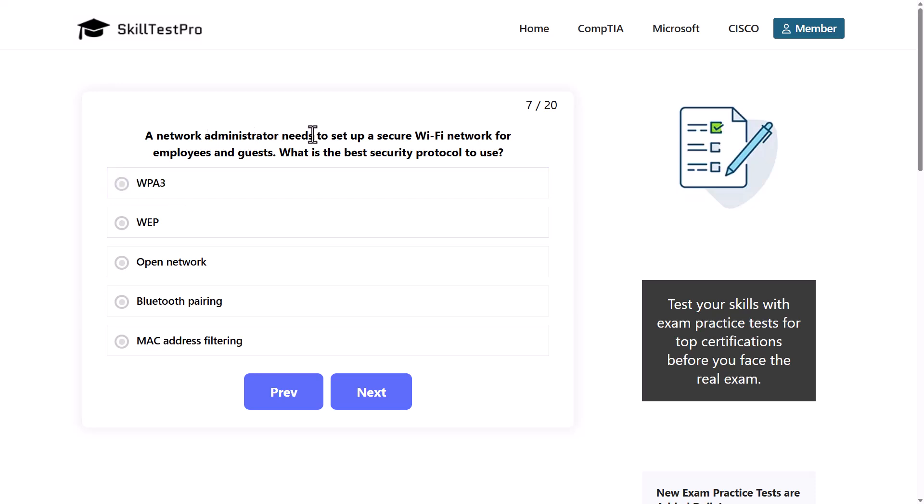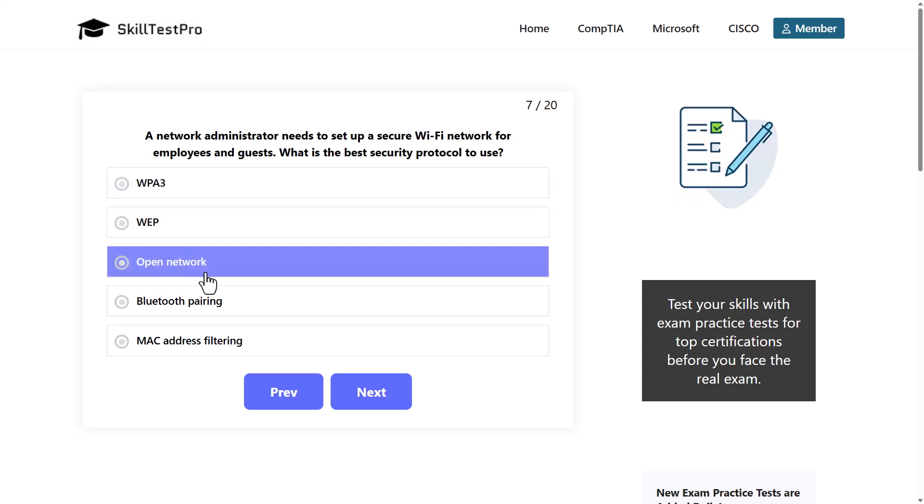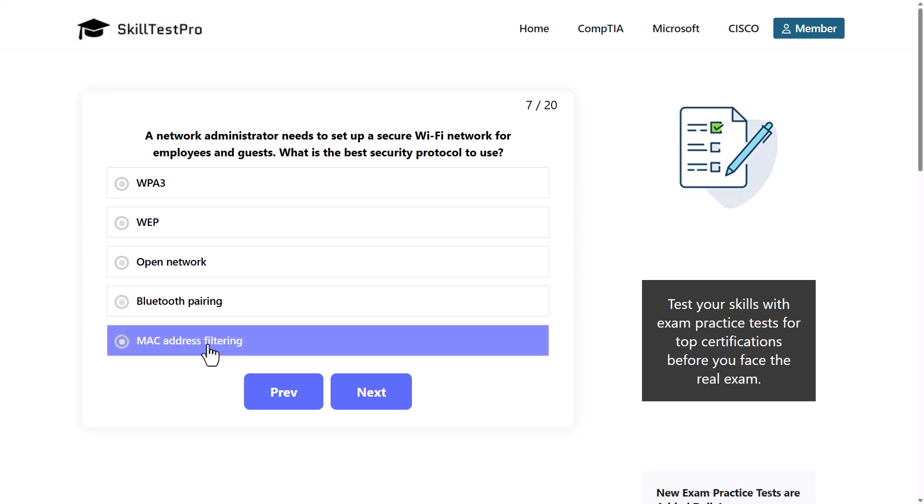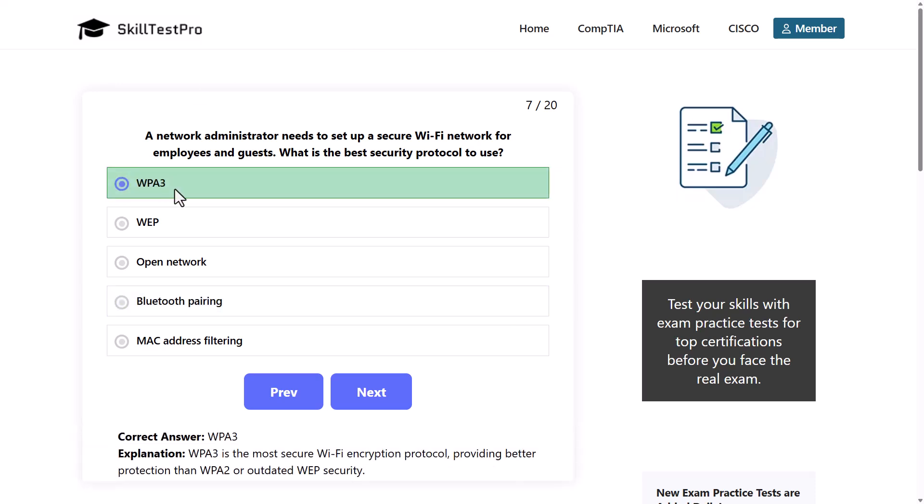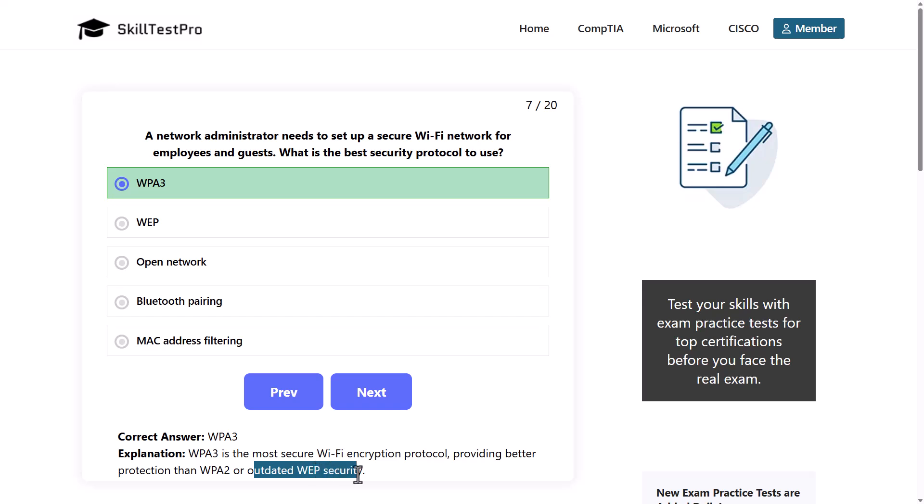A network administrator needs to set up secure Wi-Fi network for employees and guests. What is the best security protocol to use? WPA3, WEP, open network, Bluetooth pairing, or MAC address filtering. The correct answer is WPA3. WPA3 is the most secure Wi-Fi encryption protocol, providing better protection than WPA2 or outdated WEP security. We already don't use this WEP as it is already outdated for our Wi-Fi encryption or Wi-Fi protection.